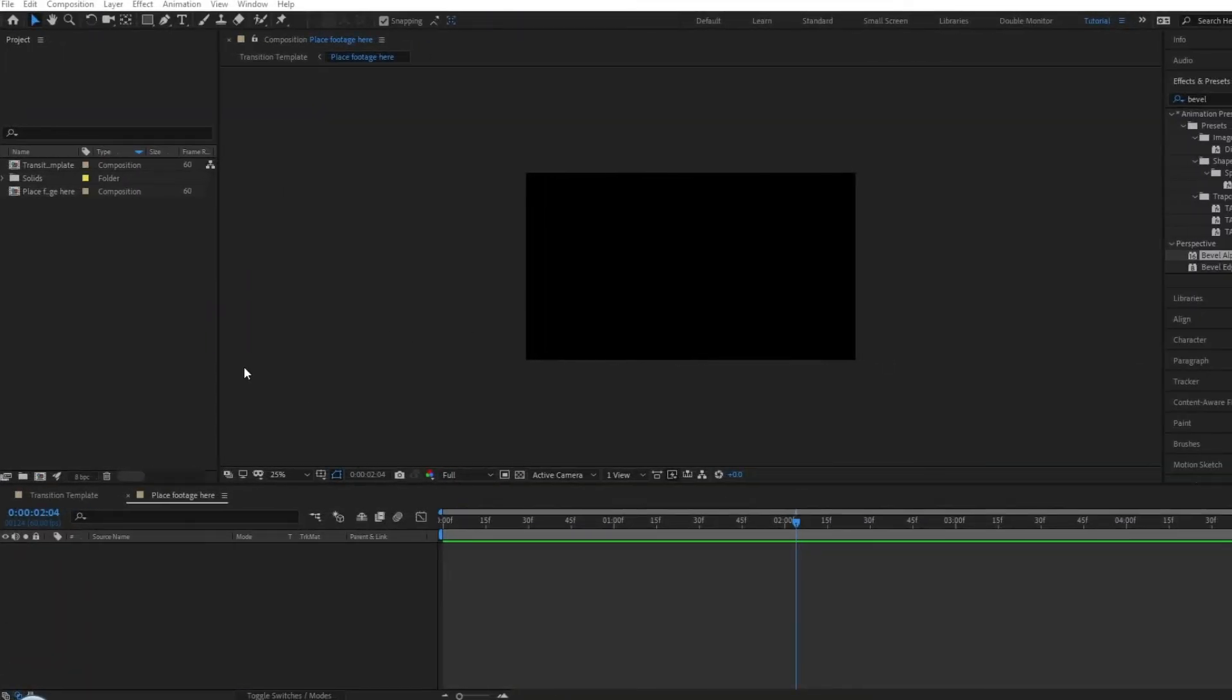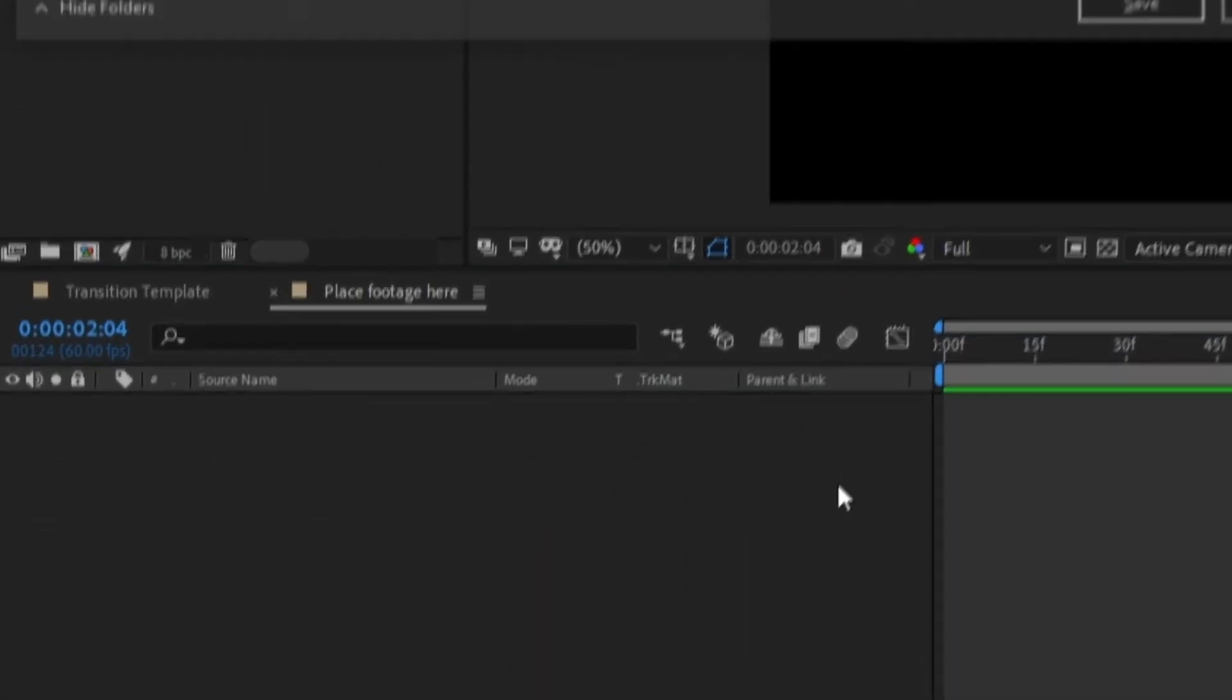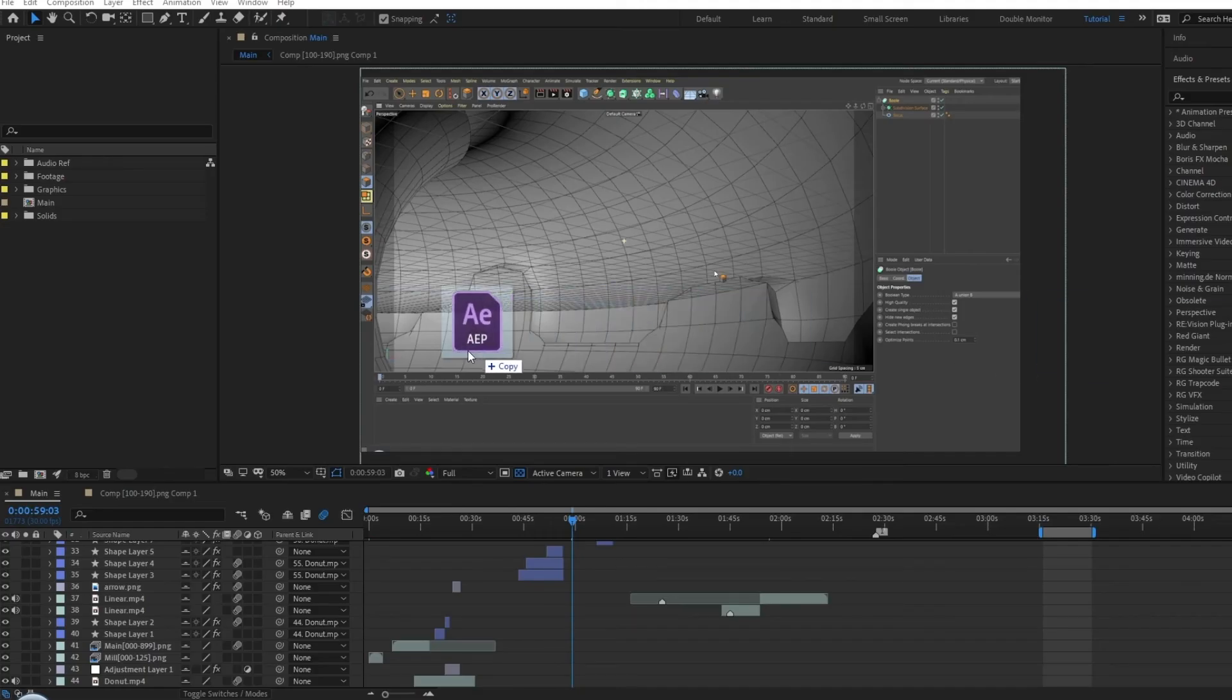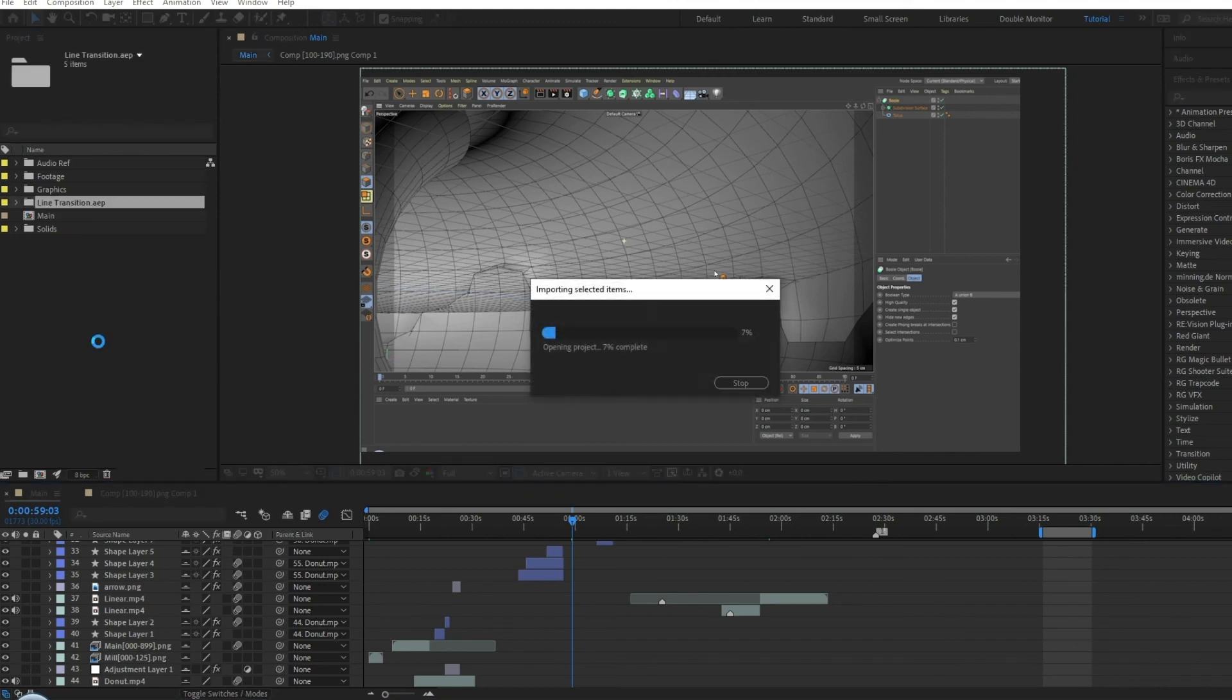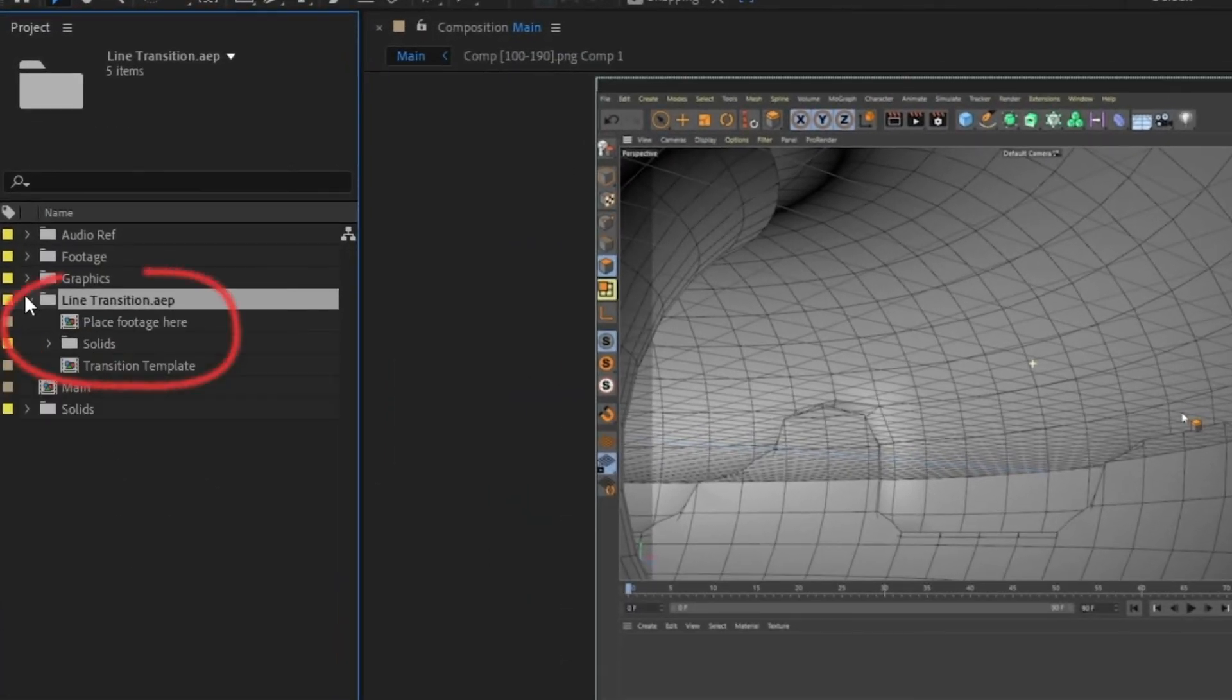Once you're satisfied with how it looks, clear out any footage and save your project. Now you could drag this project file into any other After Effects project and have instant access to this transition.